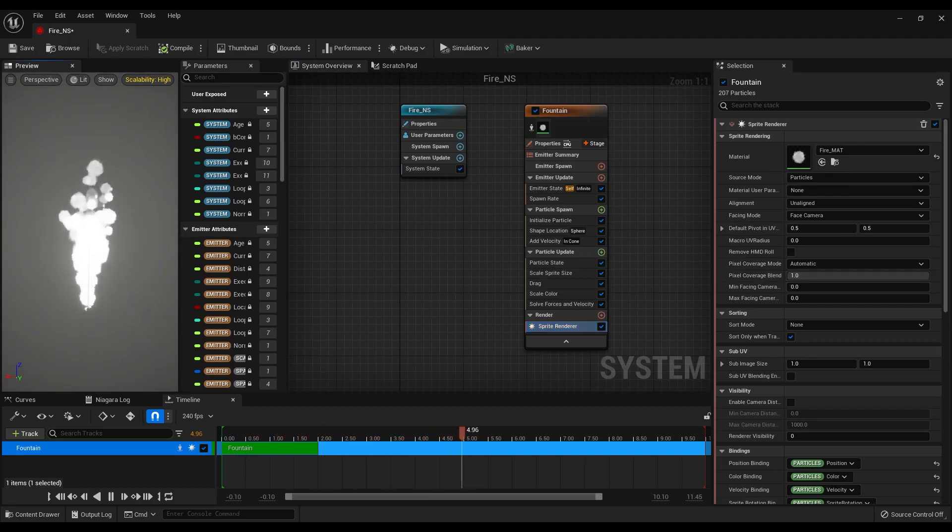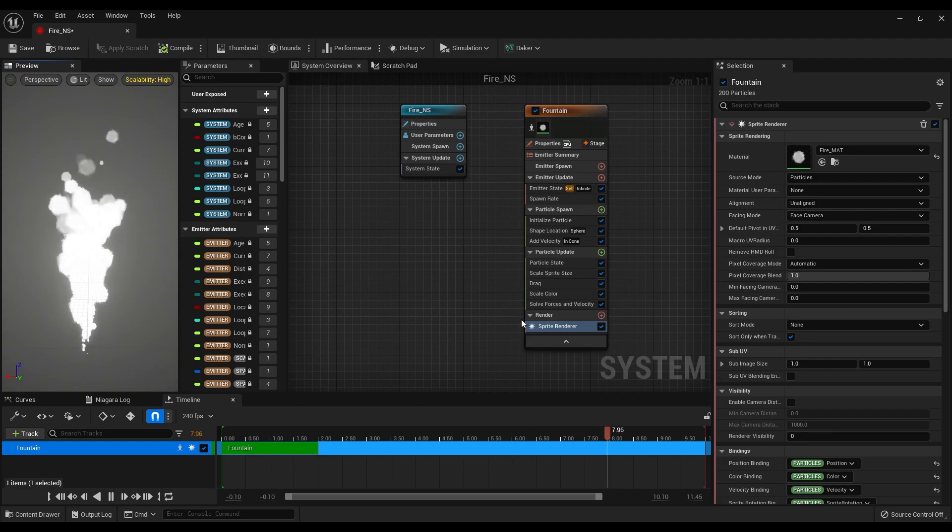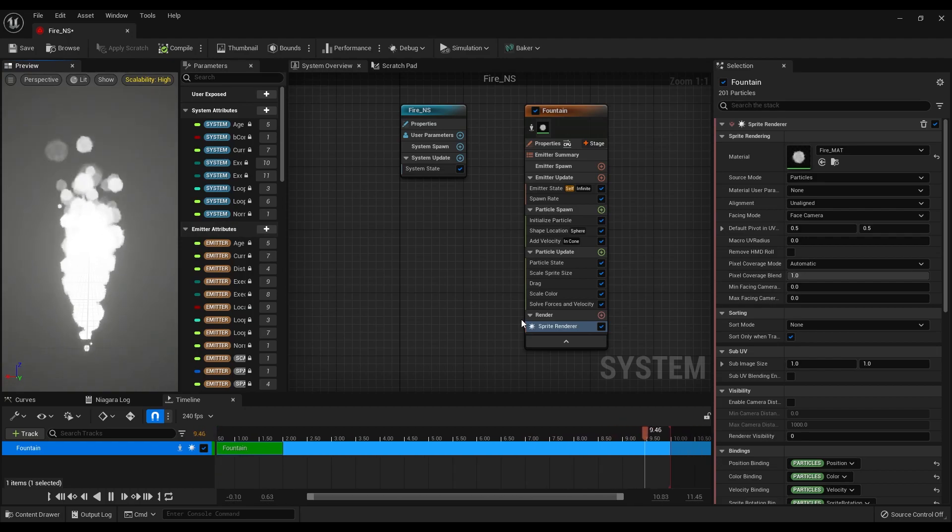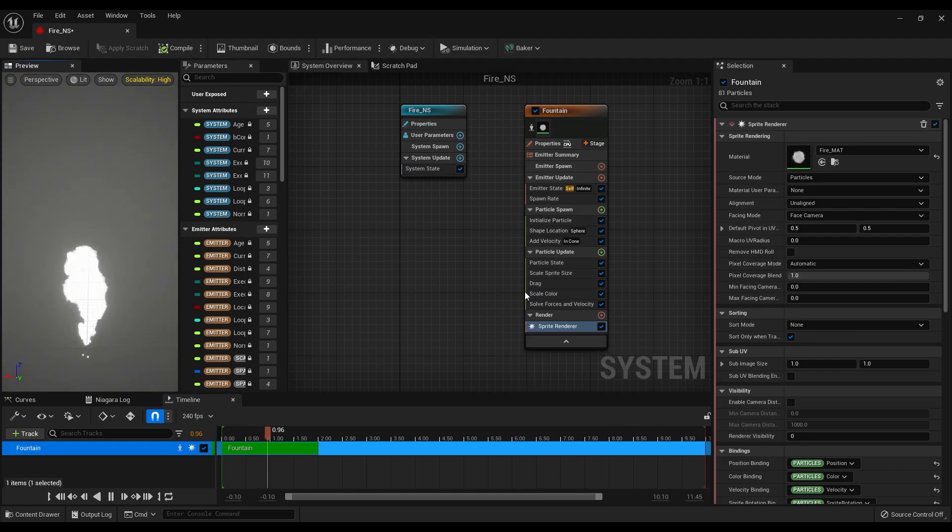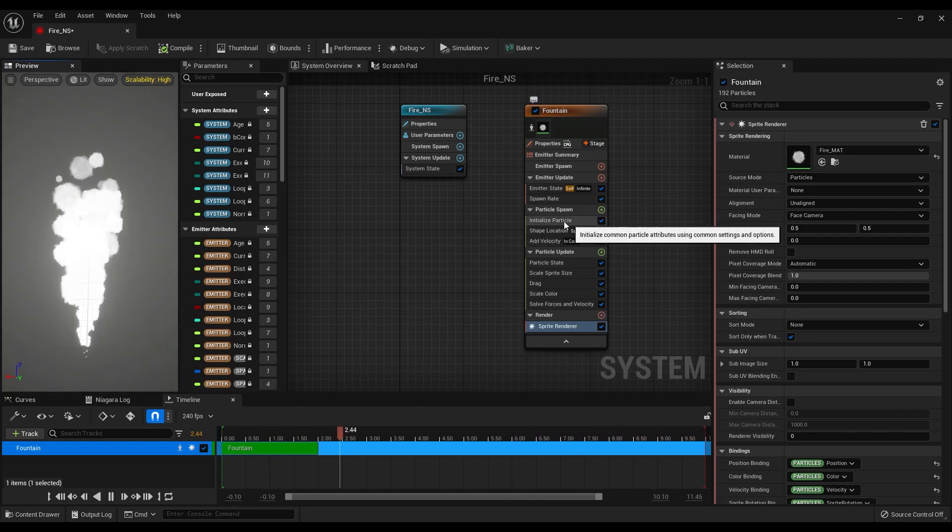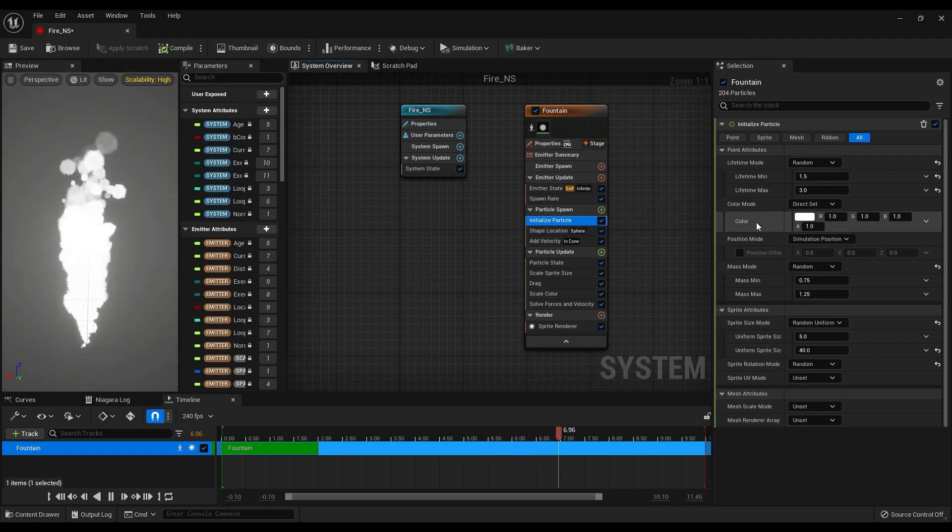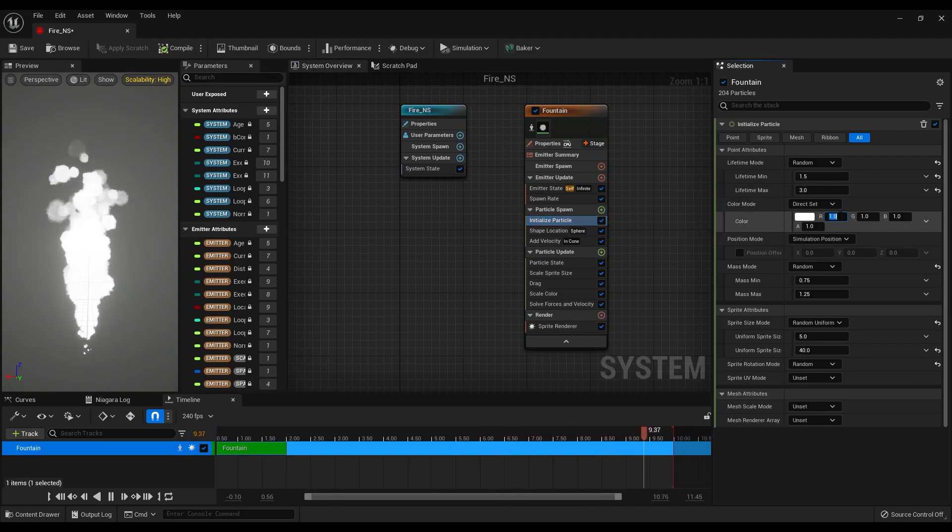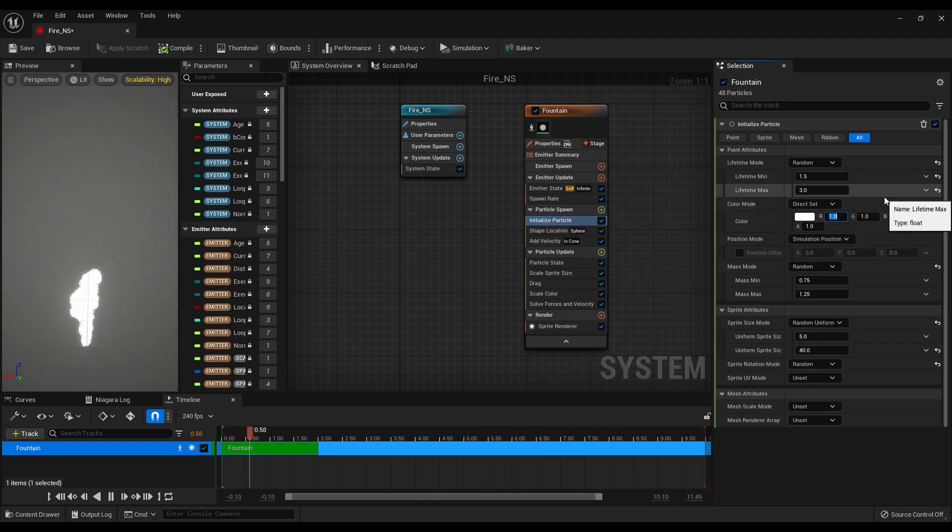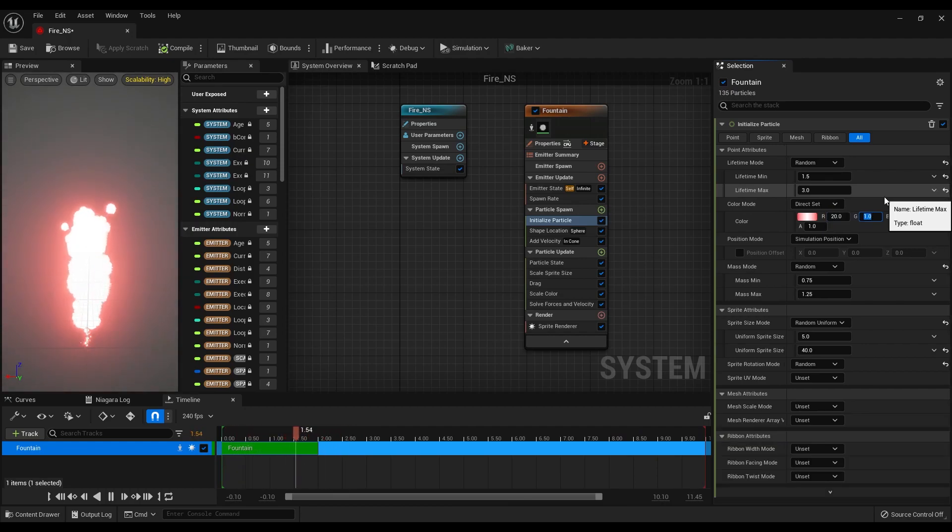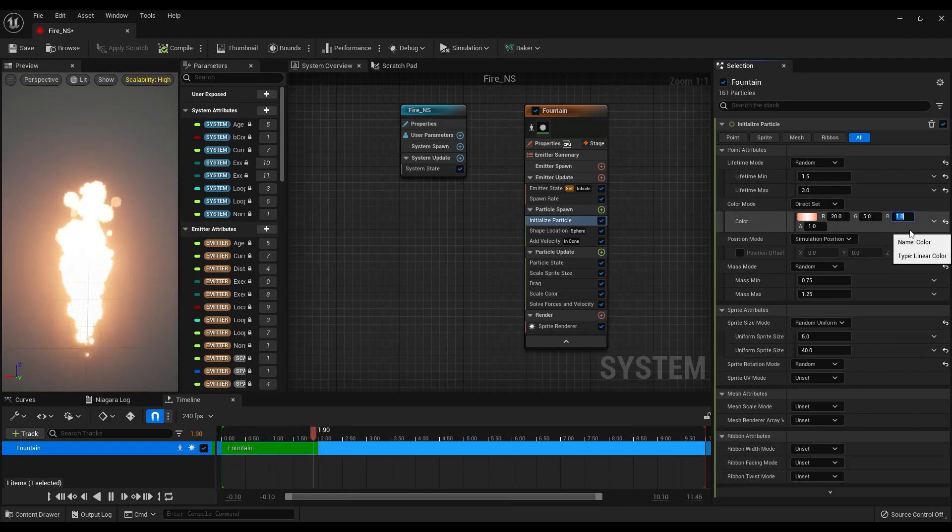Now the particles are spawning with the shape of the material that we have created. If we go to the initialize particle options, we can change the color for the final touch. Let's make it 20x5x1.